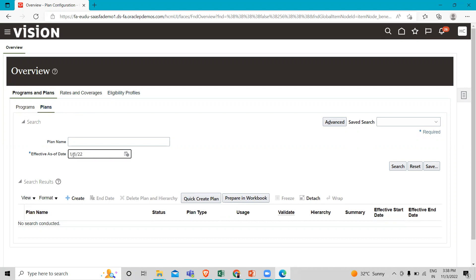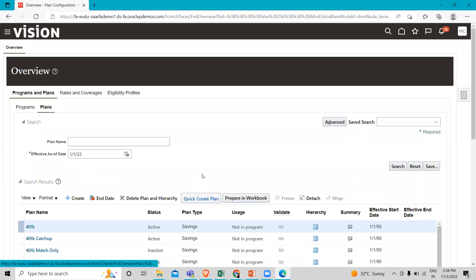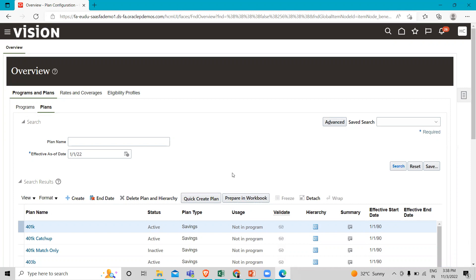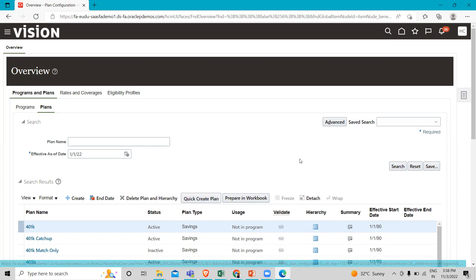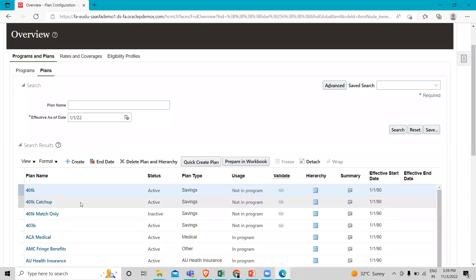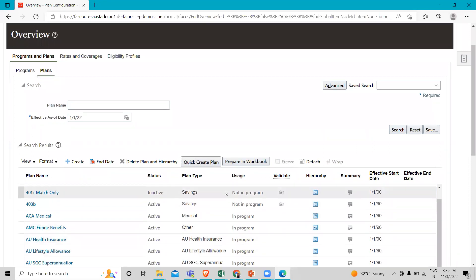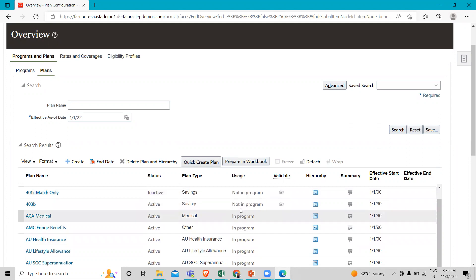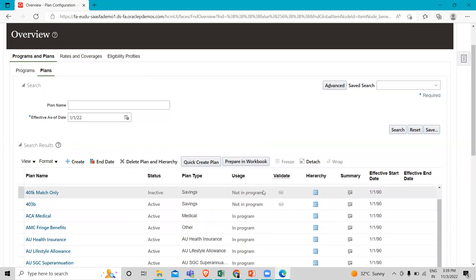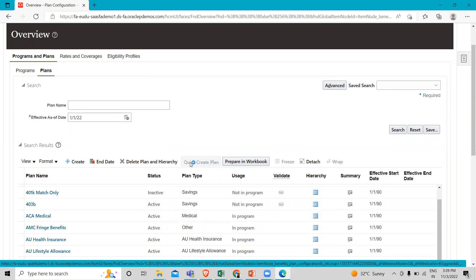You have to change the effective start date here and then click on the search option — otherwise the date will not change. If you just change the effective date and click on the quick create plan option directly, it won't update. So first change the effective start date, then click search, and after that click on the quick create plan option. You can see various types of plans created here, some in a program and some not in a program. Today we are going to create a not-in-a-program plan.